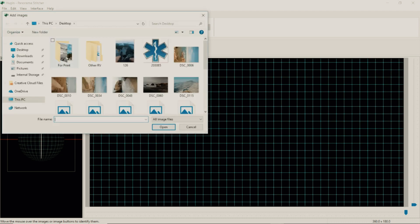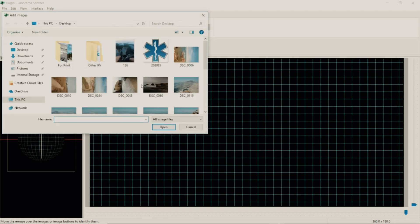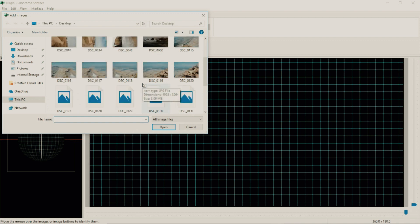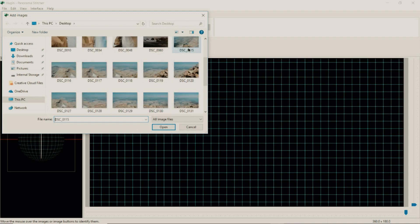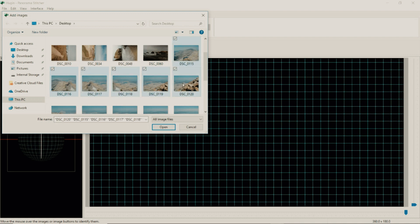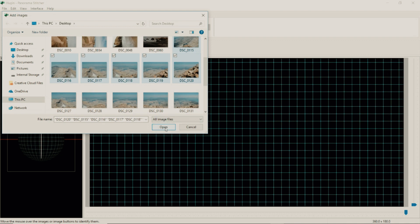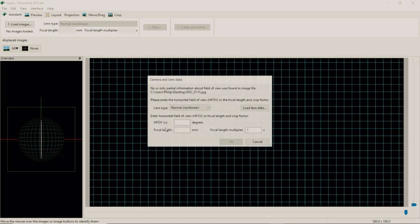I already have my images set up. So I'm going to select all the images that I want in my panorama. I've done six to seven images, I haven't tried putting in more so I don't know if that would work.